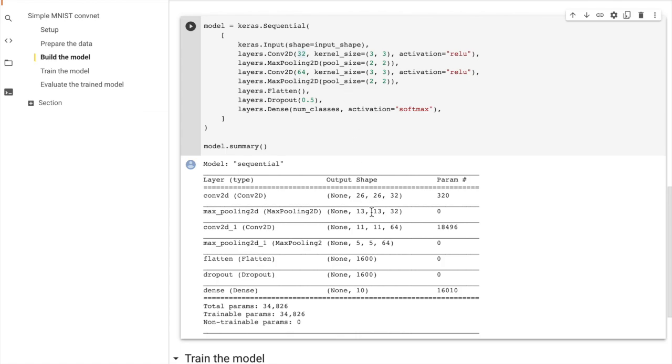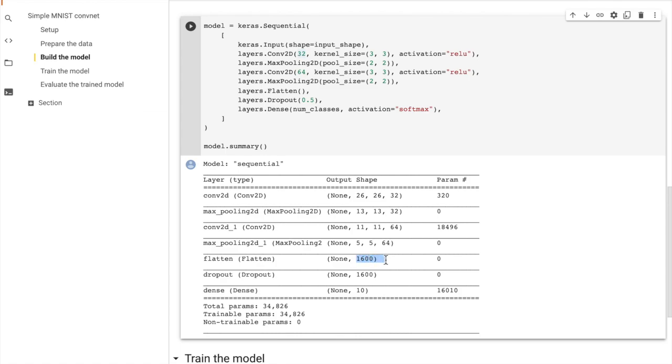Then on this 13 by 13 by 32 feature plane, we apply another convolutional 2D that downsamples it to 11 by 11, and this convolutional layer has 18,496 parameters. Then we do another max pooling, and then we flatten this out into a vector. So we take these 5 by 5, we have 64 5 by 5 feature planes, and then we flatten that out into a one-dimensional vector that has dimensionality 1,600 by 1 because it's a vector. Then we apply dropout, and we map from 1,600 into the 10 output classes.